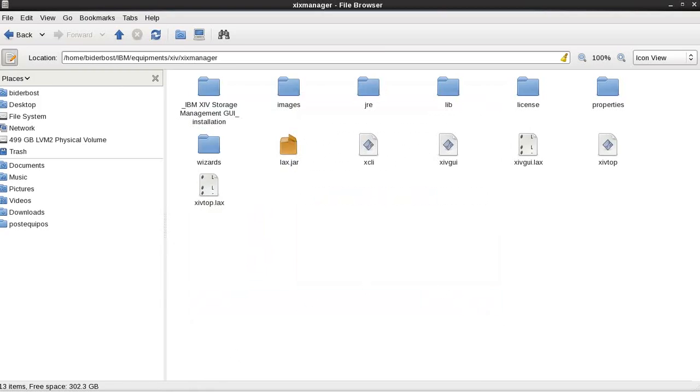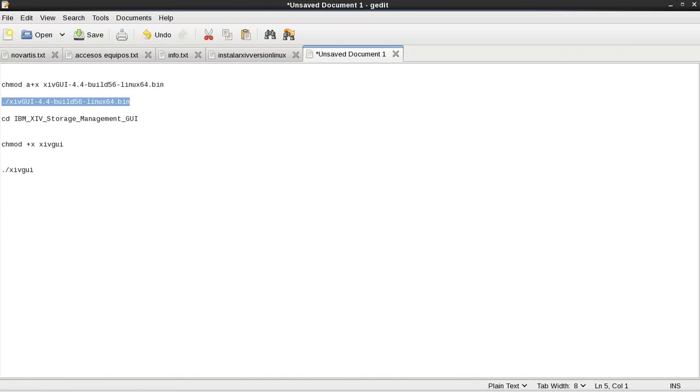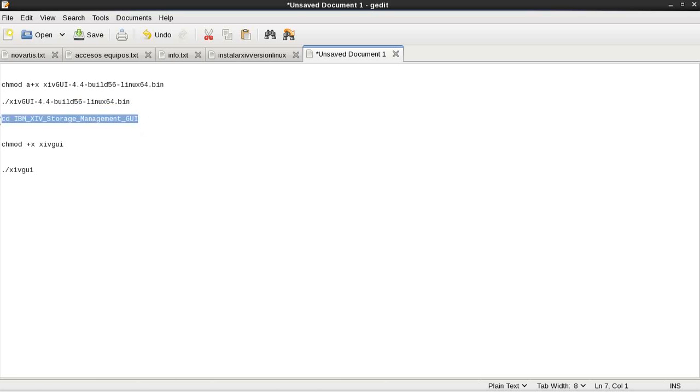And then we have to go to folder installations. Let me check.